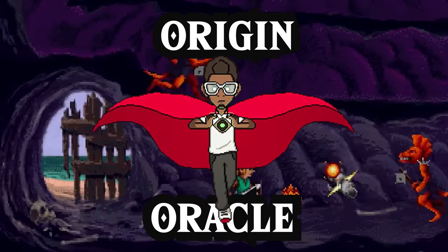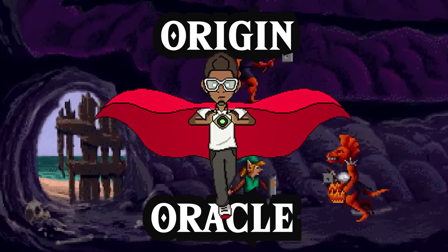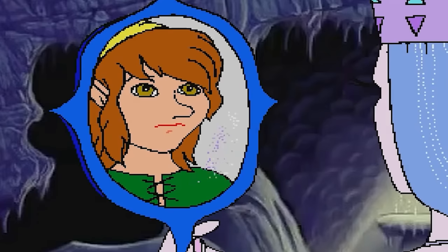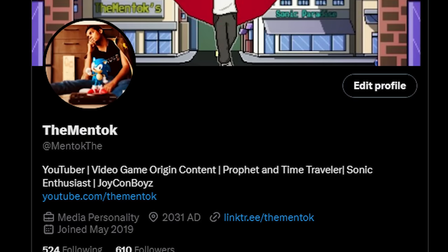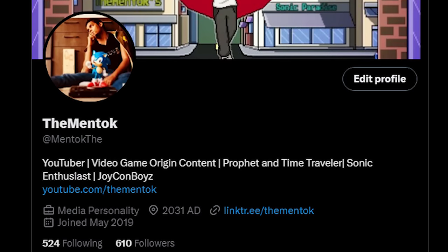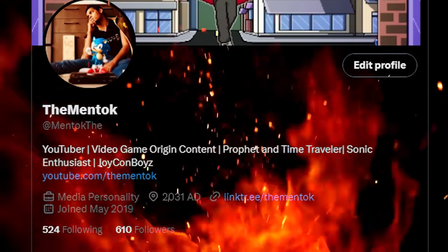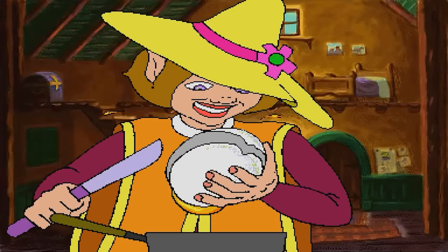So, in this Origin Oracle, we look at none other than the origins of CDI Link. I'm TheBentalk — give your boy a follow on Twitter slash X if you're into that dumpster fire. Grab a snack, relax, and let's head back in time.